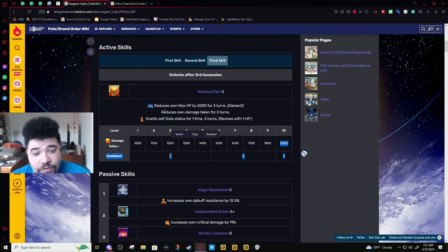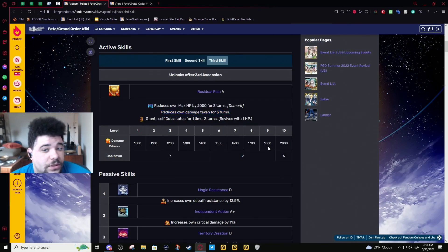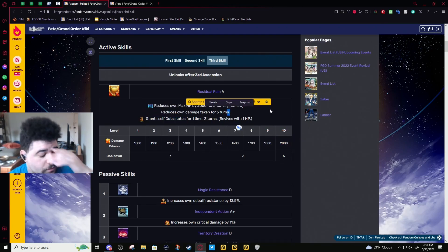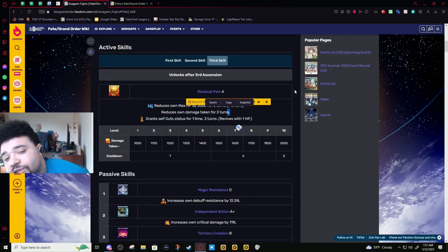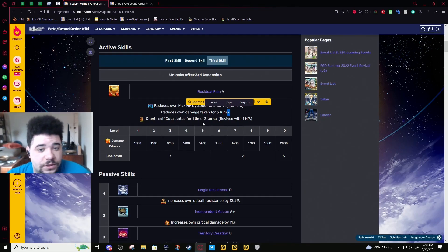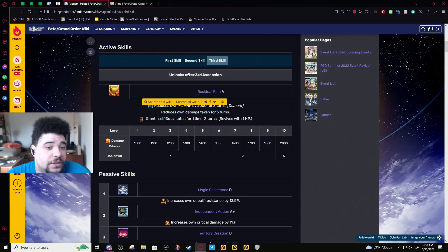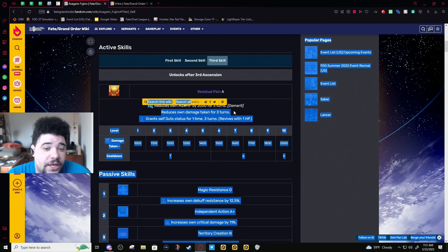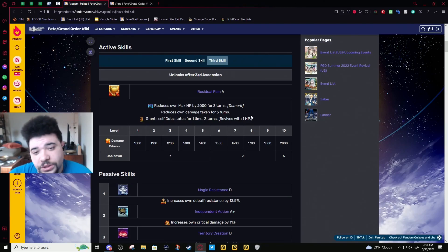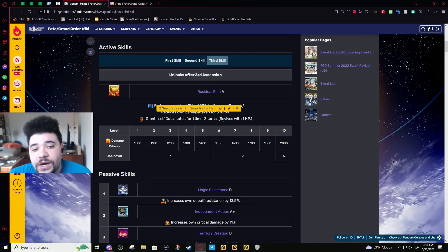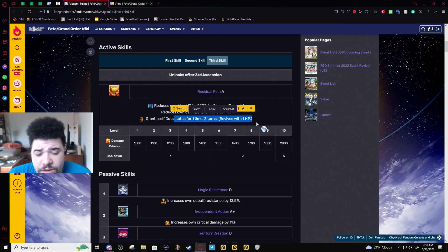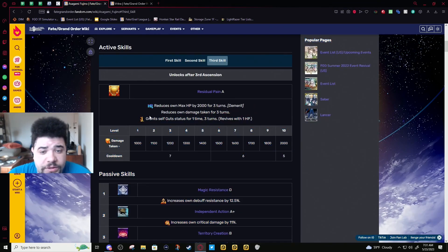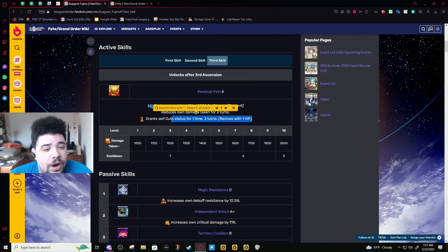2,000 damage cut for three turns. This is fucking ridiculous—this is some of the highest damage cut you will see in the game. It is so much that she can face-tank. She's not face-tanking crits, she's not face-tanking NPs, but most face card damage isn't gonna do much. In addition, she gets a guts one-time for three turns on a five-turn cooldown. Very good uptime for guts—even if it's one HP, you'll have the guts up when you need it.